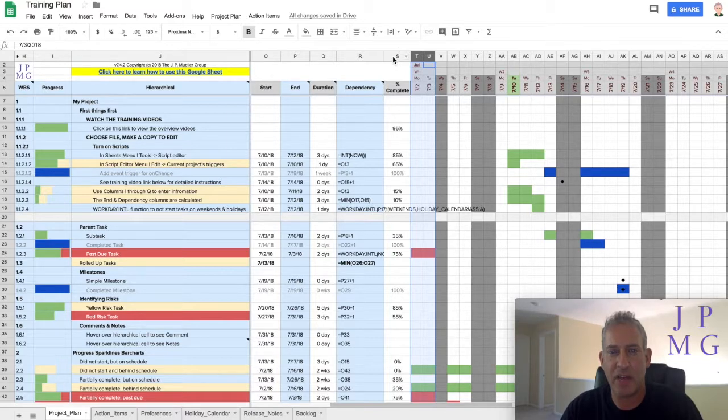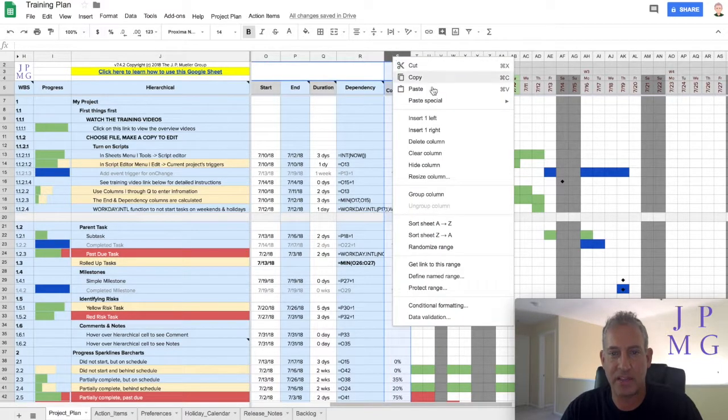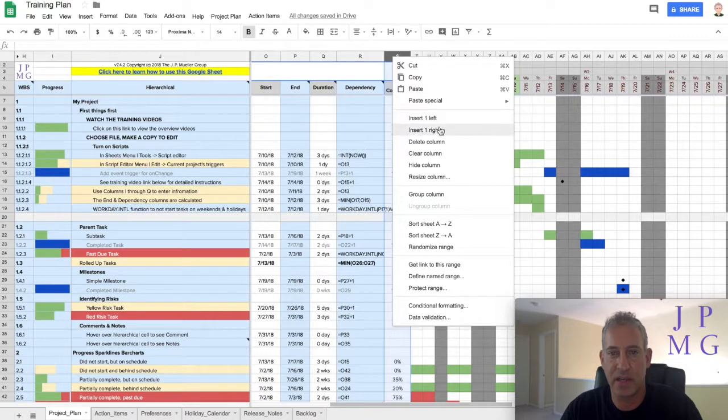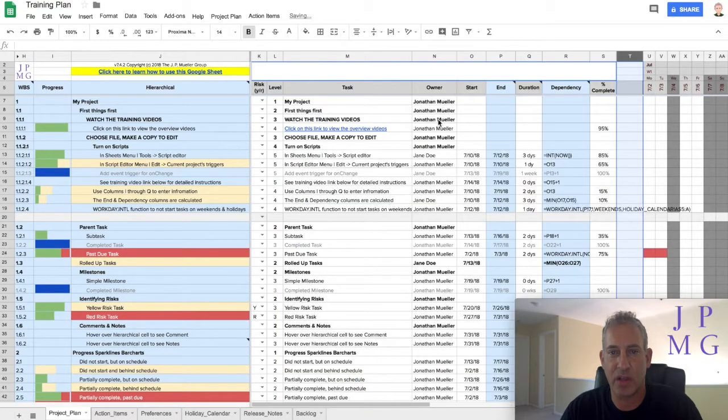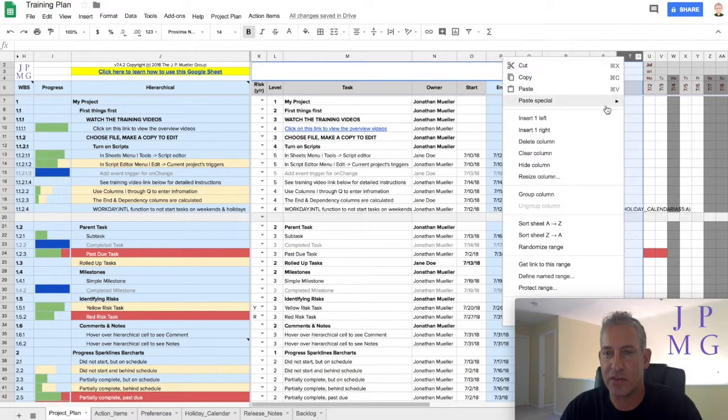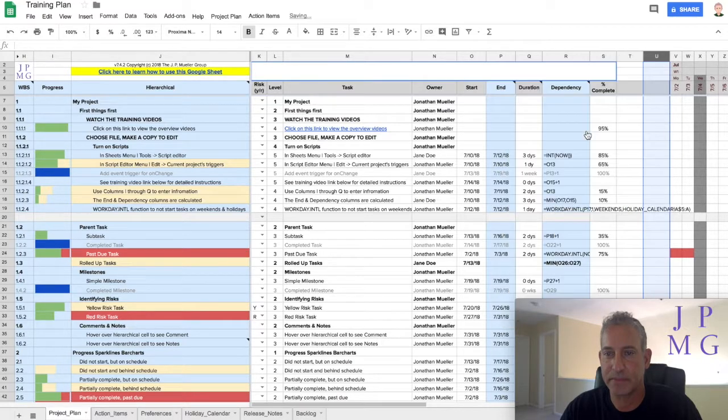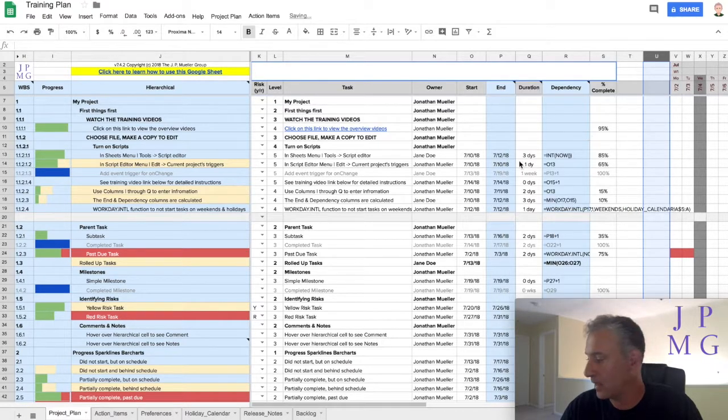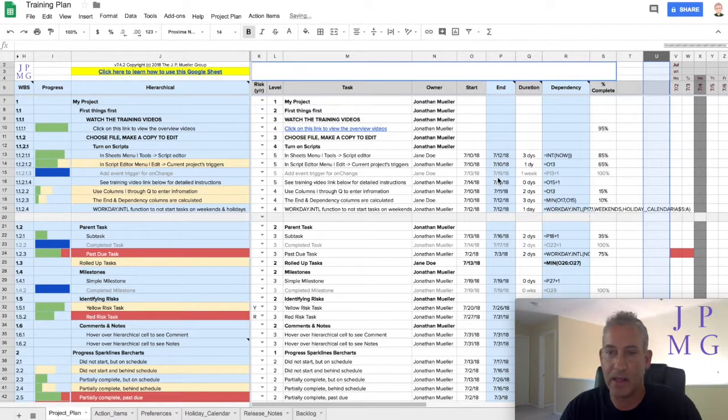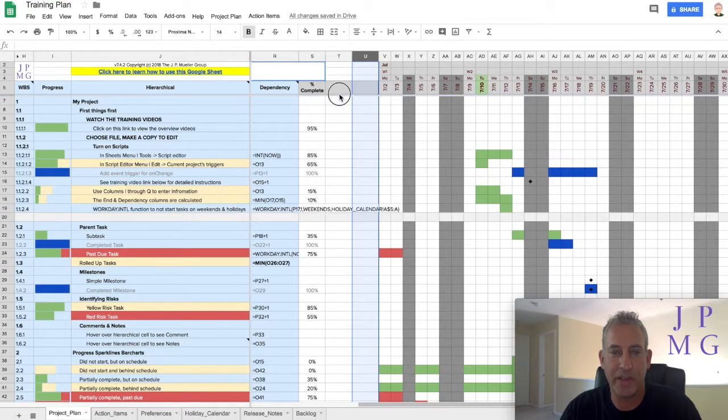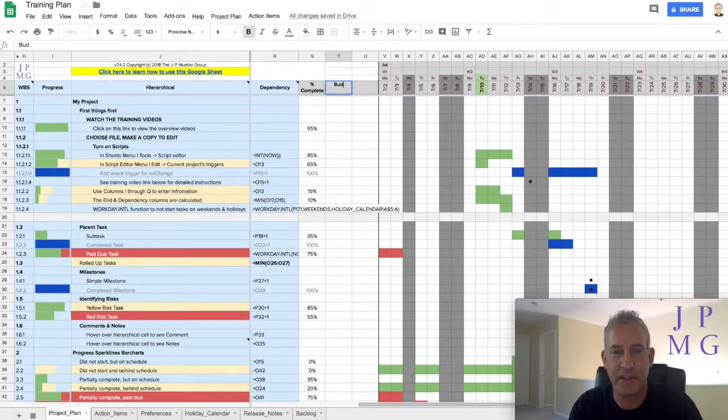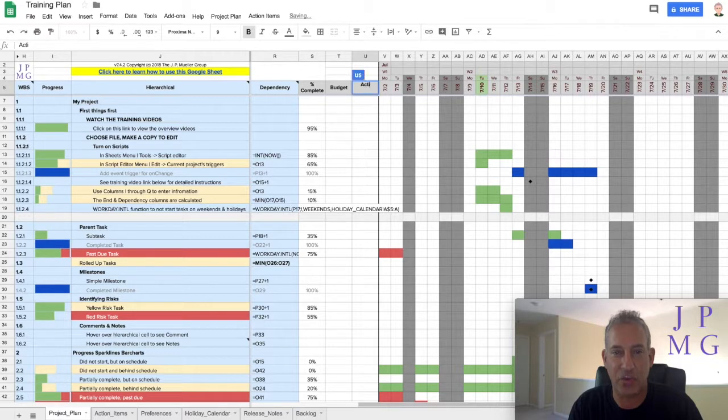So I'm going to add a few columns in here. I'm going to highlight S and insert a column to the right, and I'm going to insert another one to the right, and I'm going to call it Budget and Actual.